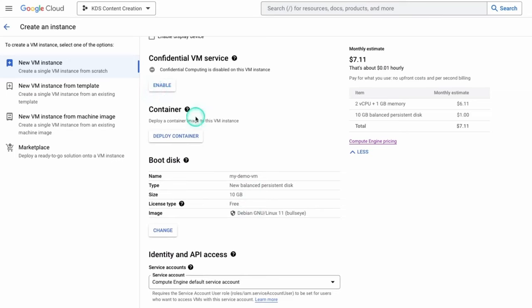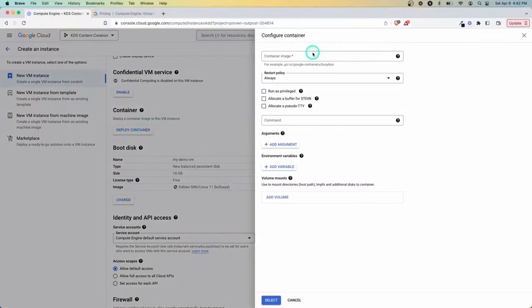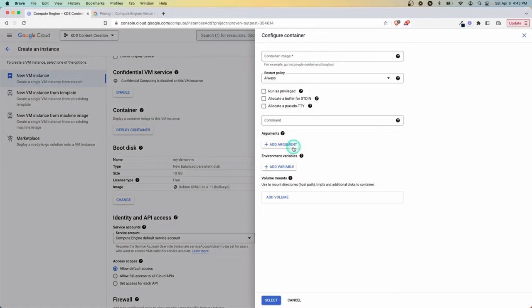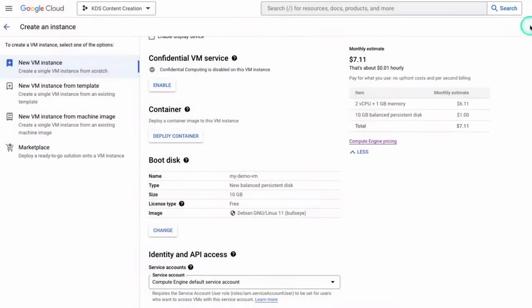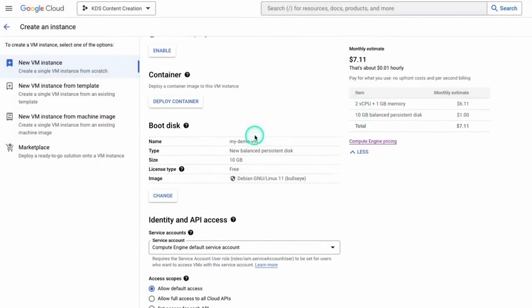Moving down here, we have containers. And one thing you can do with virtual machines as well is build it with a container. So if you have something you've built on your container registry within Google, you can also use that here and add specific arguments so that it's customized however you want. And you can just create a bunch of different virtual machines based on the same underlying image. That's an option here.